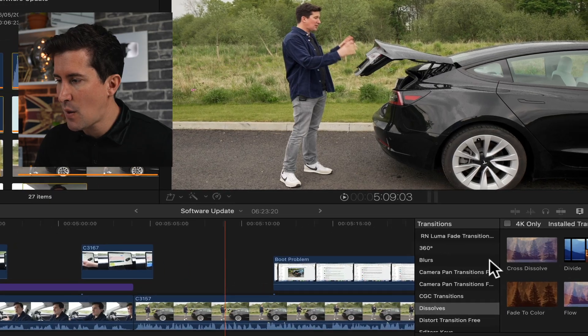Welcome to the video. So this weekend I was working on just some personal videos about my Tesla, and I was trying to drag and drop some transitions onto my clips like this.